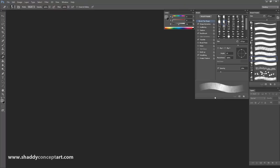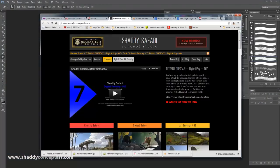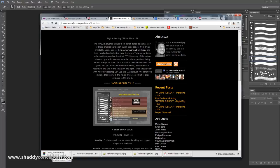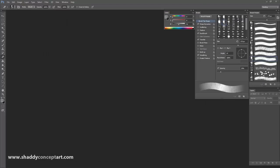Now, where to get these brushes? I showed you in another video, but basically you go to my website, ShaddyConceptArt.com, and go to Brushes. Click on the Brush File and when you click on it, it'll start downloading. Brush files can be up to about 70 megabytes, but they're usually not much bigger than that. Once that downloads, you'll find it in your Downloads folder.